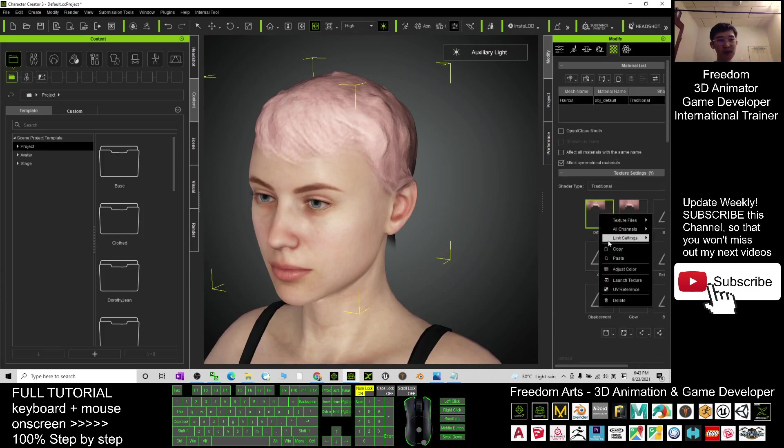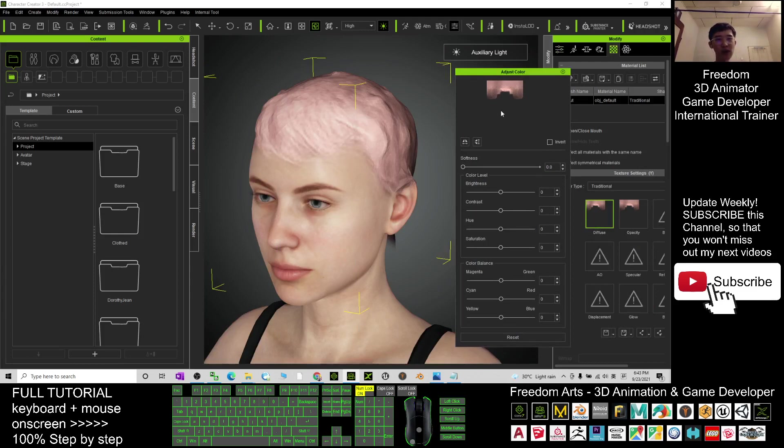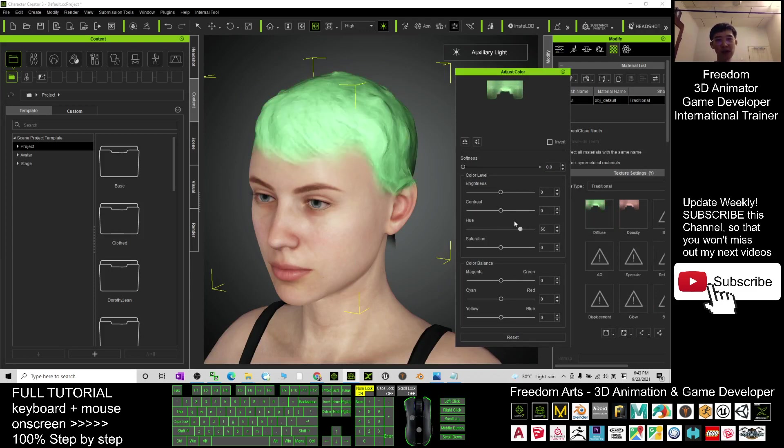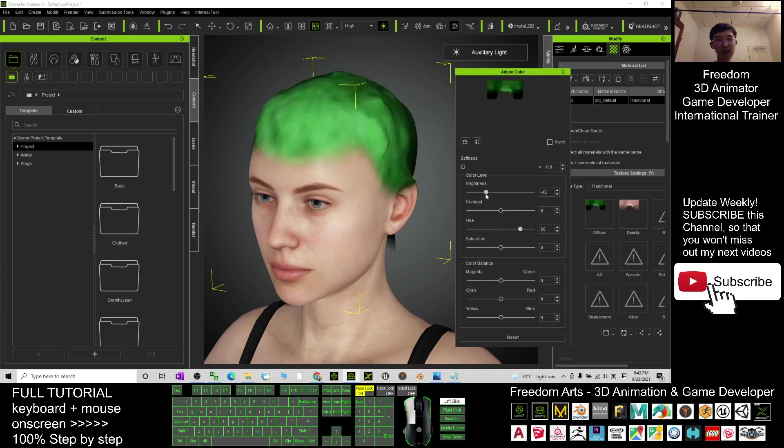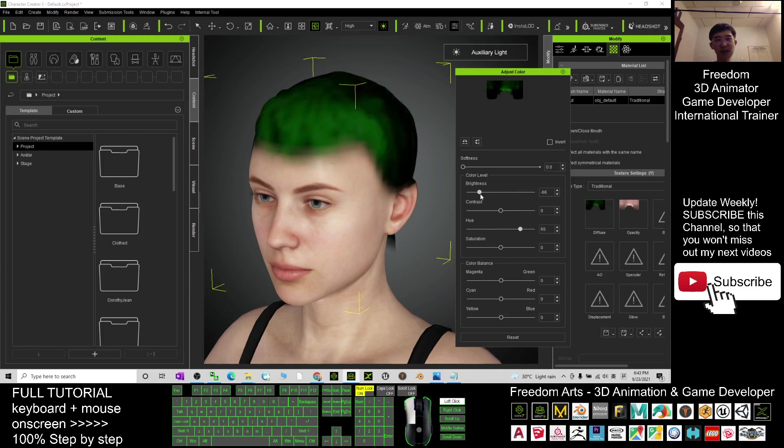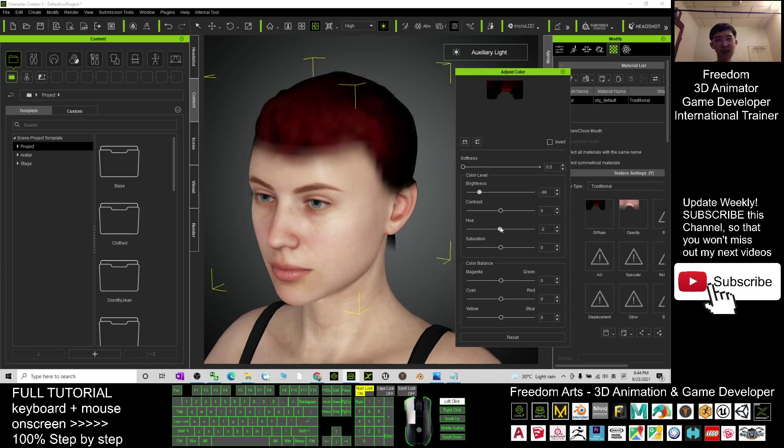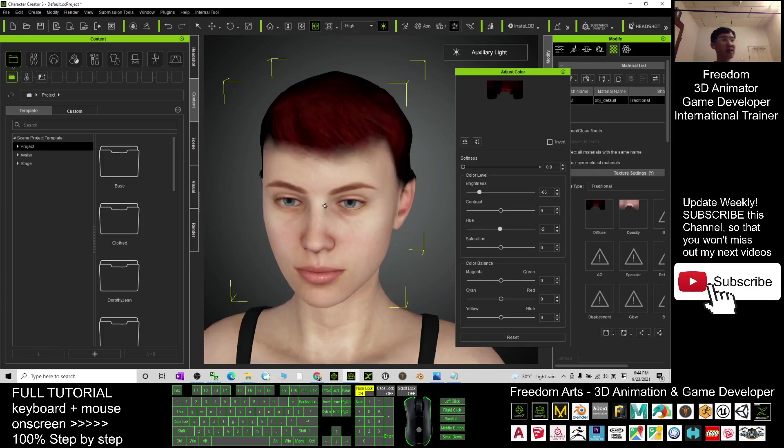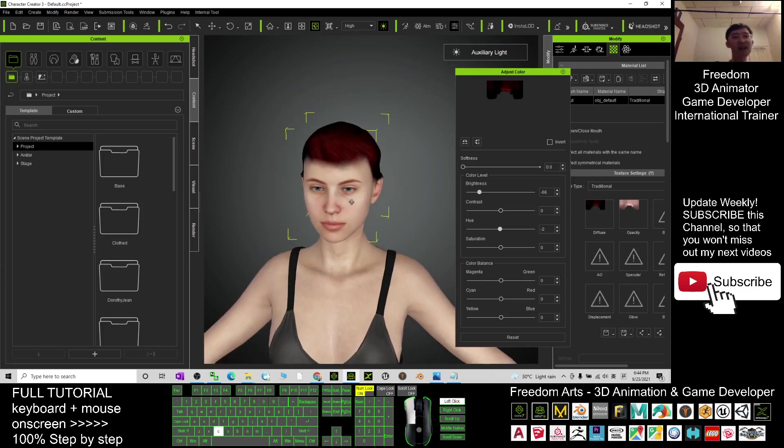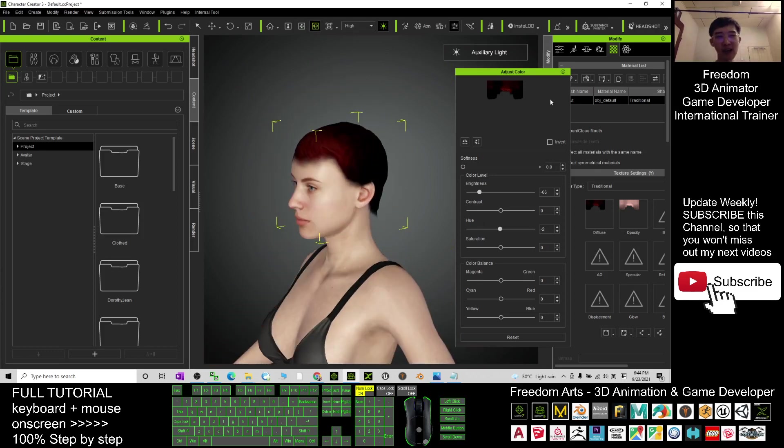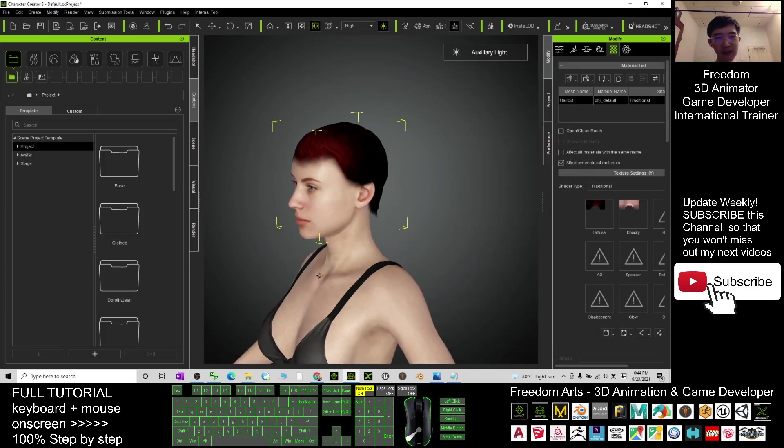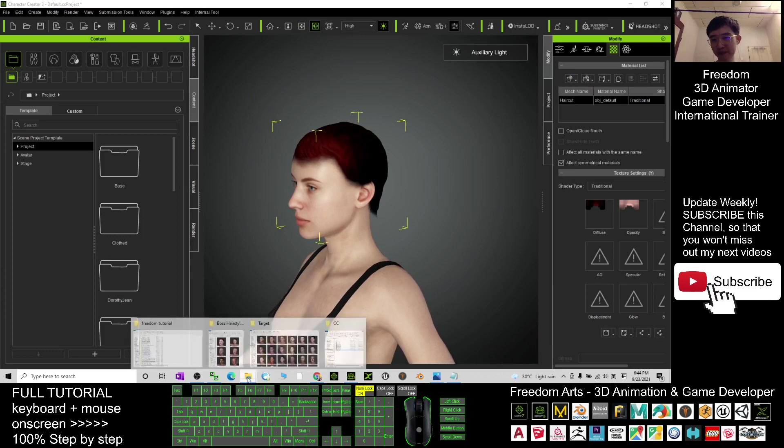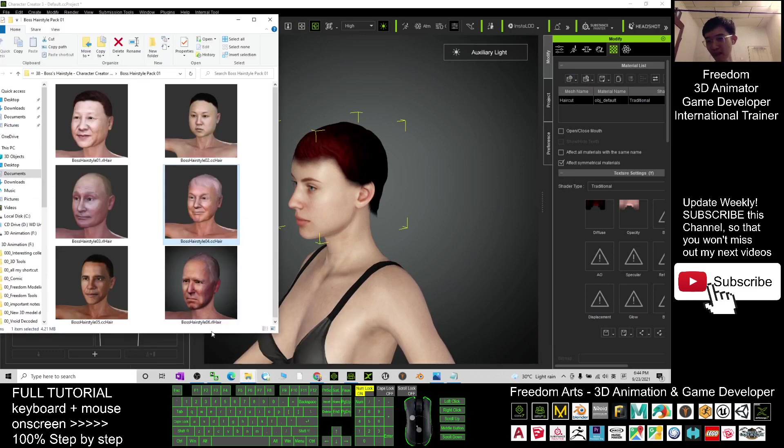Of course, you can change and adjust the color as well, adjust any color like the hue or the brightness. You can make it darker, adjust the hue or any of the color of the hairstyle.